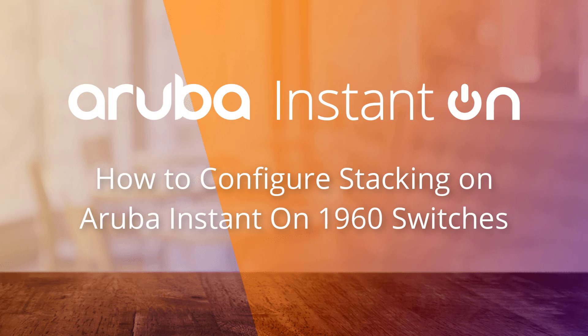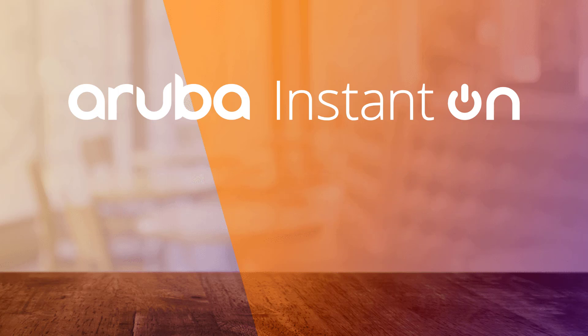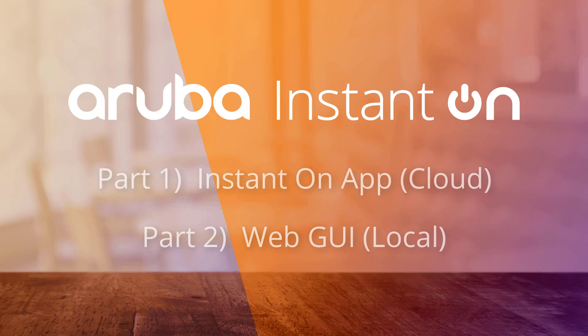In this video, we'll show you how to configure stacking on two Aruba Instant On 1960 switches, demonstrating both the Instant On app method, which is used if it's cloud managed, as well as the web GUI method, which is used if it's managed locally.